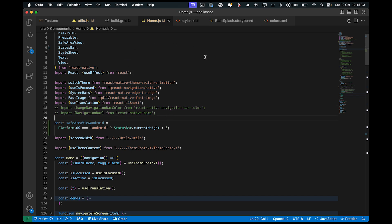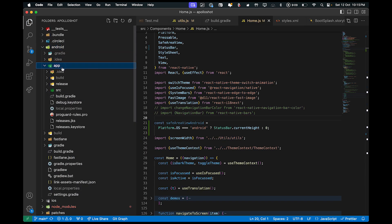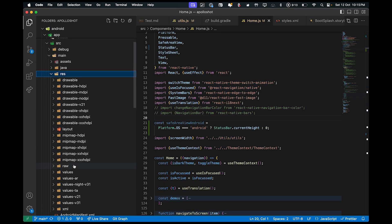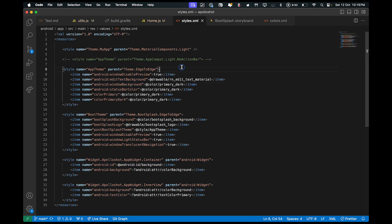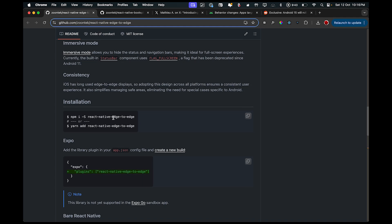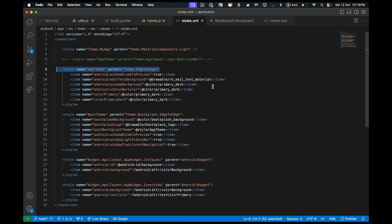Now let's get into the Android configuration. In your folder structure, go to Android → app → source → main → res → values → styles.xml. This is where the important part comes. You'll see some boilerplate code — comment that out or remove it and add the snippet provided by this library's documentation page. Once you do that, your Android app will become edge-to-edge compatible. That is it for the Android configuration.